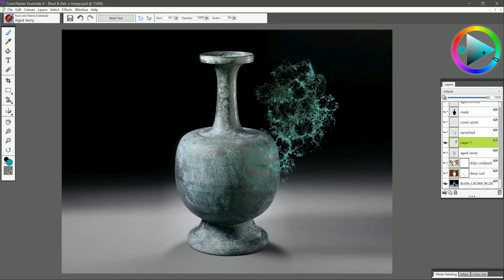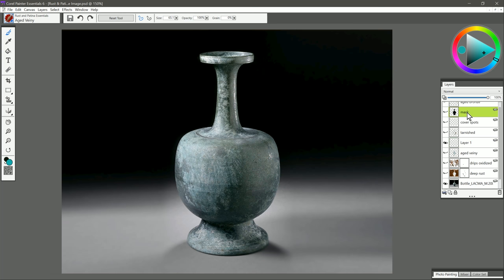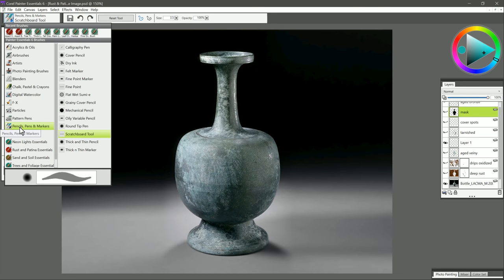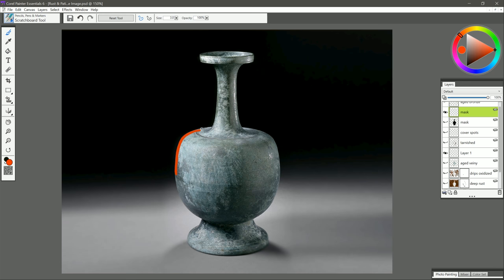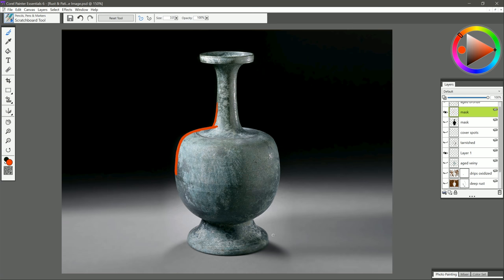If we wanna keep it just on this bottle here, then what you could do is create a separate layer, name that layer Mask, and then you could select Pencils, Pens, and Markers, Scratchboard Tool, select a nice bright color that you can see here, and very carefully paint over that bottle. If you need to use your eraser to clean up that edge, you could switch to your eraser if you overpainted it. But basically, you're creating kind of a stencil of wherever you wanna trap the paint. This'll take you a bit of time, but it'll be well worth it because you can save this layer and you can use it anytime.